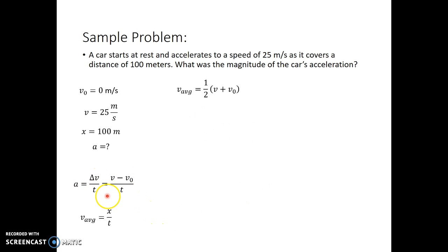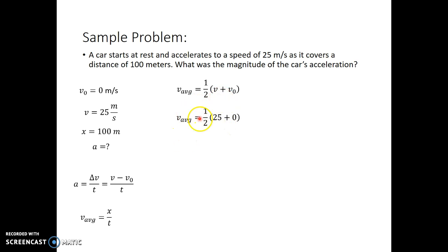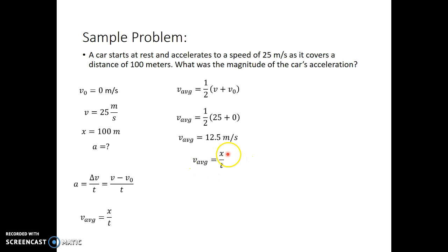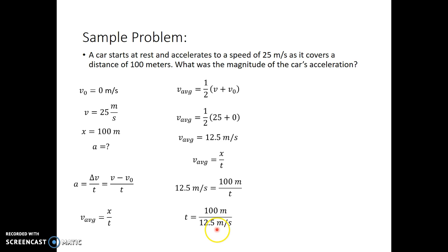I know that for constant acceleration my average velocity is half my initial plus my final — just like averaging two test scores, you add them and divide by two. So my average velocity turns out to be 12.5 meters per second. Now I can use x over t because I have my average velocity and my position, so I can solve for time. So 12.5 meters per second equals 100 meters divided by time, giving me a time of 8 seconds.